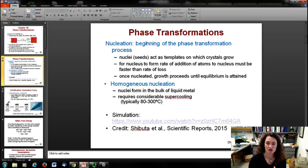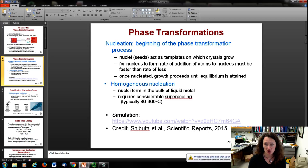There are two different kinds of nucleation: homogeneous nucleation and heterogeneous nucleation. In homogeneous nucleation, the nuclei actually form in the bulk of the material. This takes more time and also requires more supercooling than heterogeneous nucleation, which takes place at defects within the material.